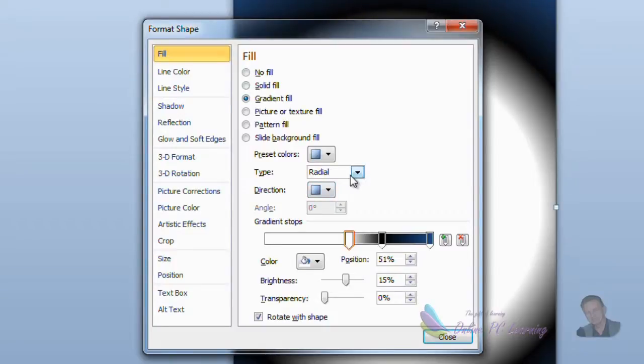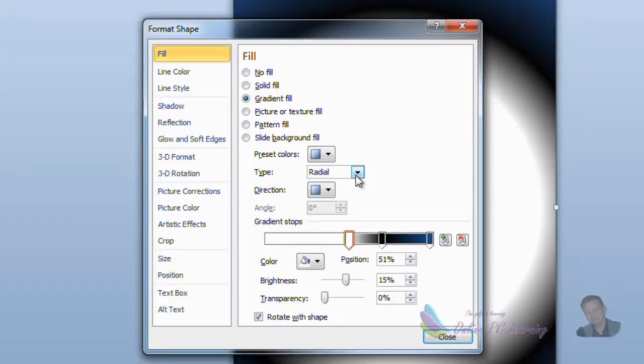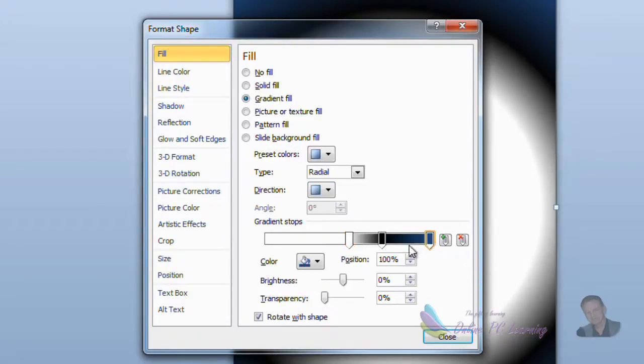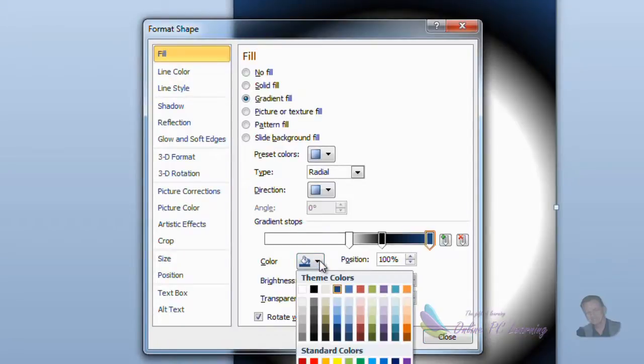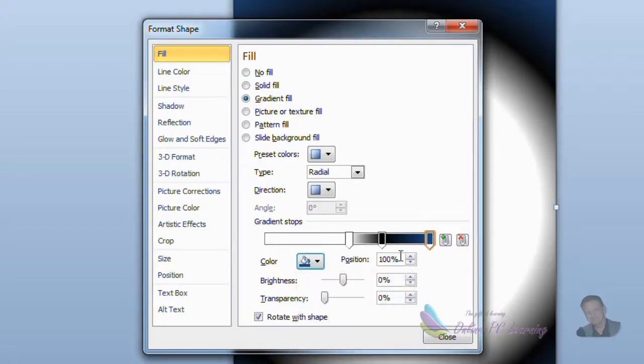There's many ways to get to the format shape dialog box, and in this instance you want to go to the Fill tab, and here we have gradient fill. Now the first thing we're not going to touch the preset colors, but we are going to set the type to radial, which means it's going to radiate out from the center. Leave the direction as it is and put in three points of color.